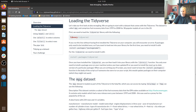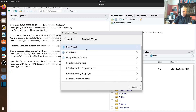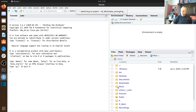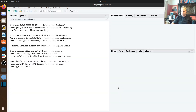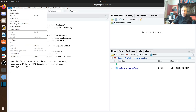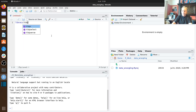We're going to be working with a data set that's part of the tidyverse. The first thing we do is go to our session, create a new project, create a new directory — we'll call it something like data wrangling. That restarts the R session, and we're now in the new folder. I'm going to create a new R script.